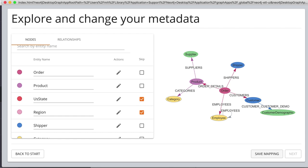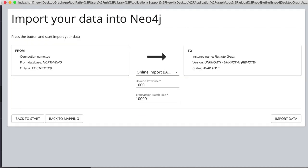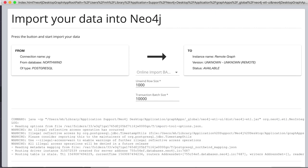And then in the next step, we can put it in our remote database, so we come from Postgres, we insert it into this remote graph, and here we could configure the sizes for unwind. It's a batch import, not load CSV. We click import data.